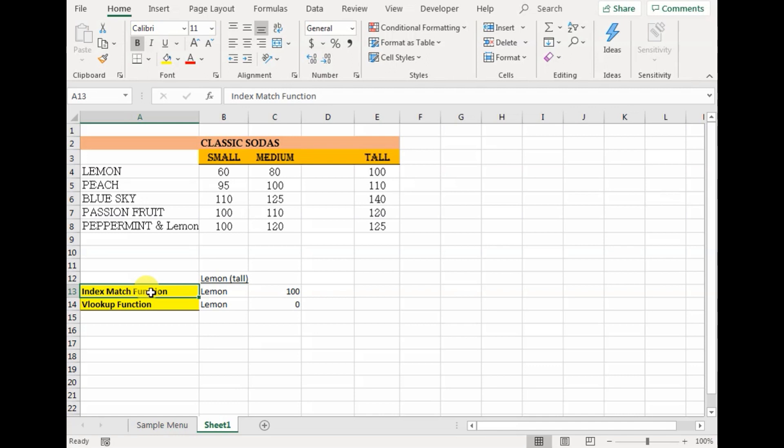Hence, when we are working with the index match function, we do not have to worry about maintaining or updating the formula. We can insert new columns, delete unnecessary ones, and we would still get the result from our source data. But this doesn't happen in the case of VLOOKUP, since we are specifically mentioning the column index number there.